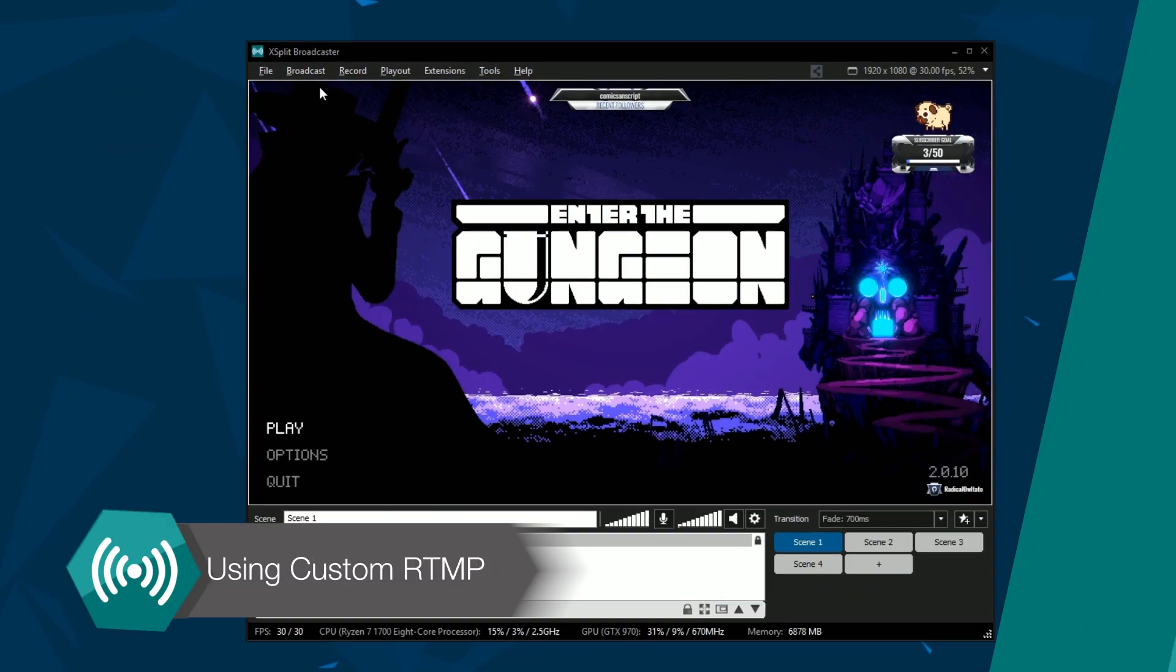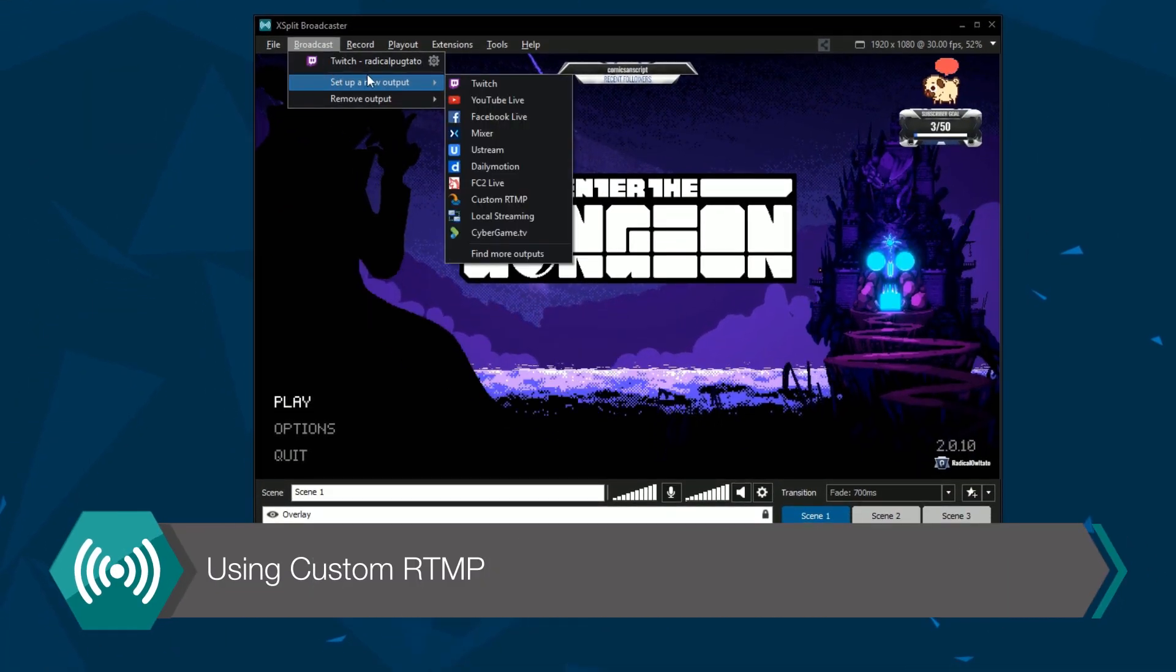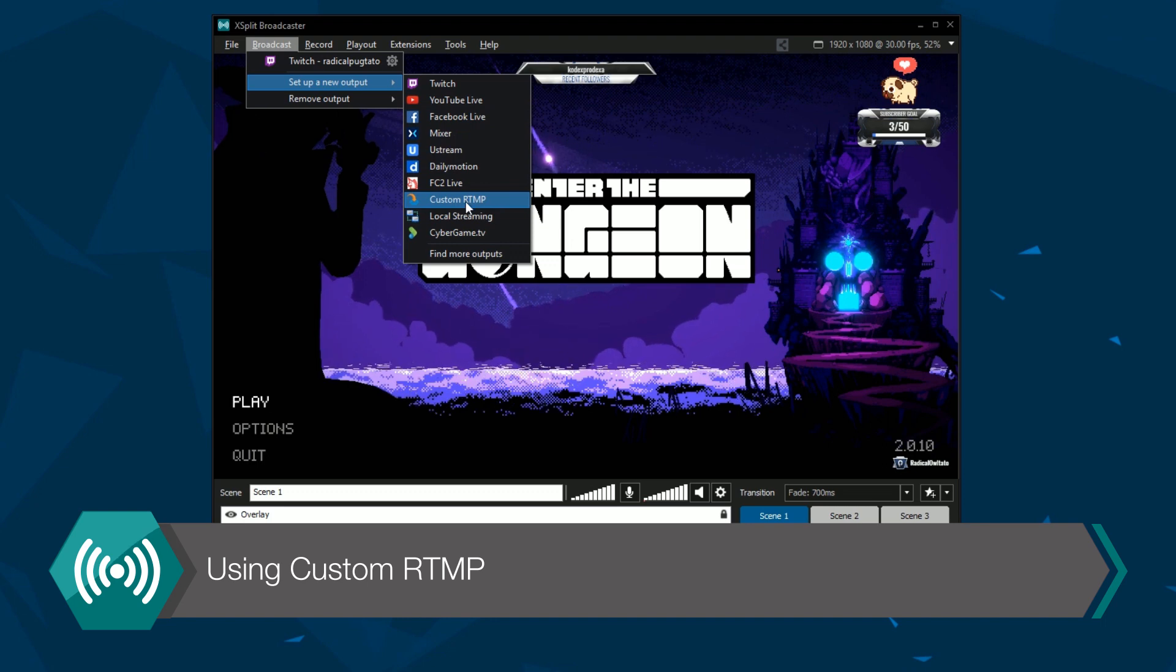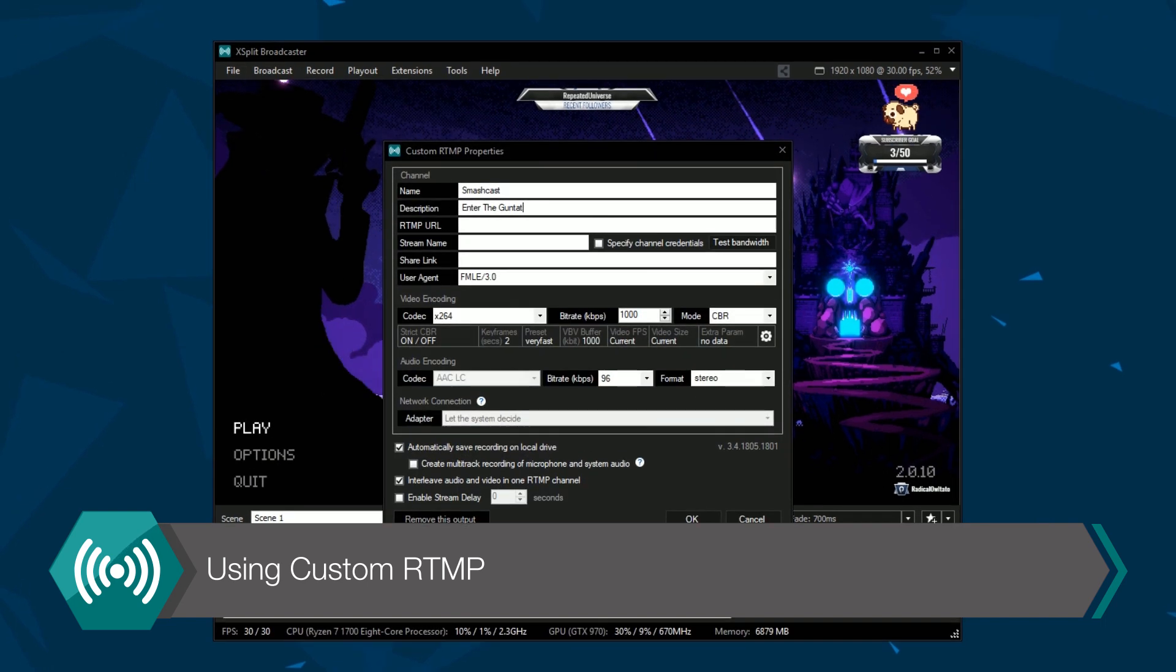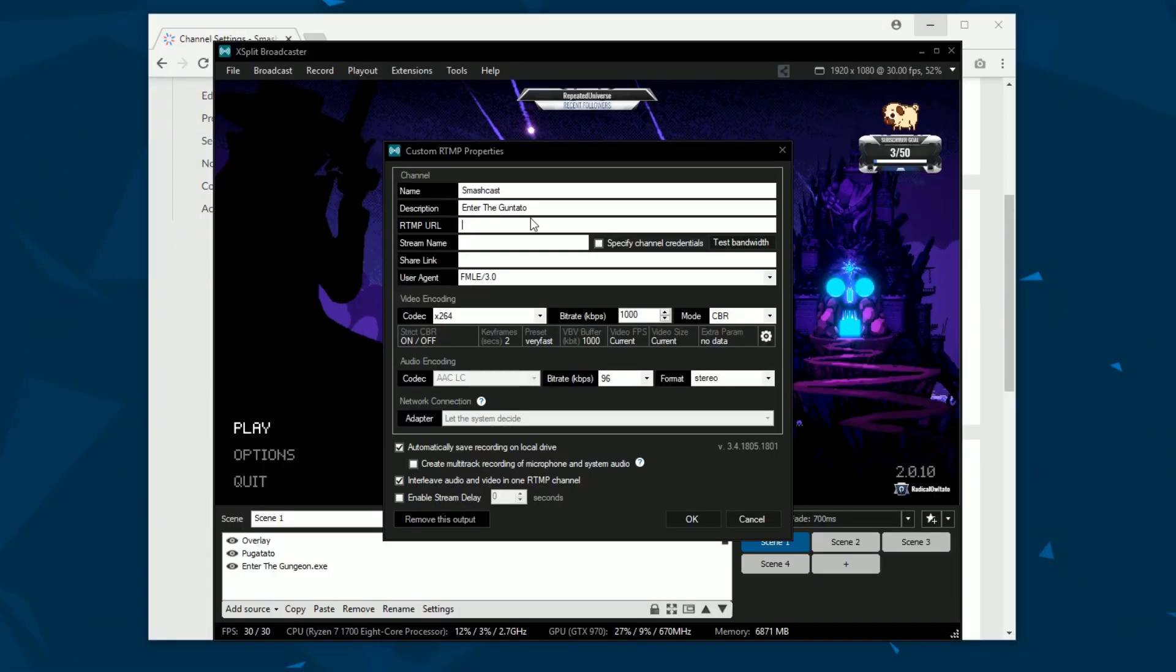If your service does not have a plug-in available you can use the custom RTMP output. This will require you to have the RTMP URL and stream name for your broadcast.